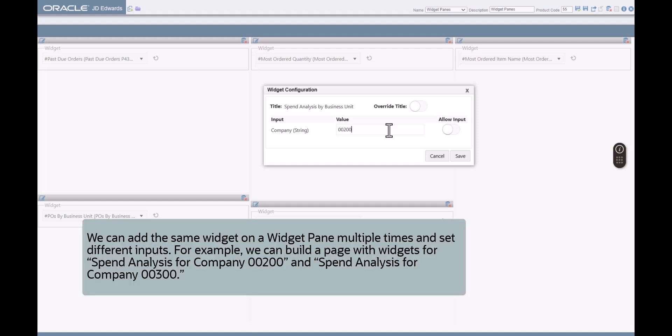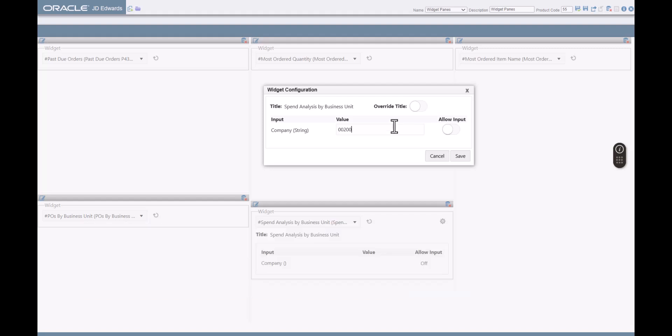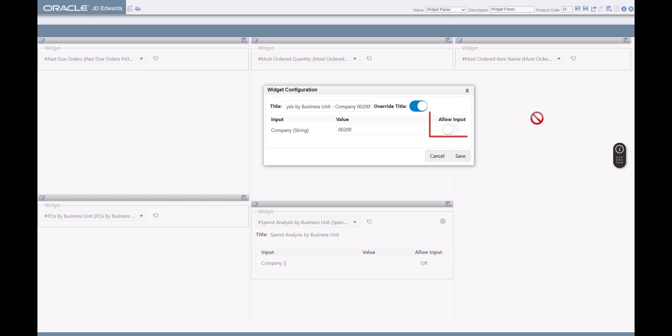We can add the same widget on a widget pane multiple times and set different inputs. For example, we can build a page with widgets for Spend Analysis for Company 00200 and Spend Analysis for Company 00300. The widget configuration window provides an option for us to override the title. Let's change the title here. The widget configuration window also provides an option to allow input, enabling the users to provide a different input for the widget. For this step, let's leave this option disabled.